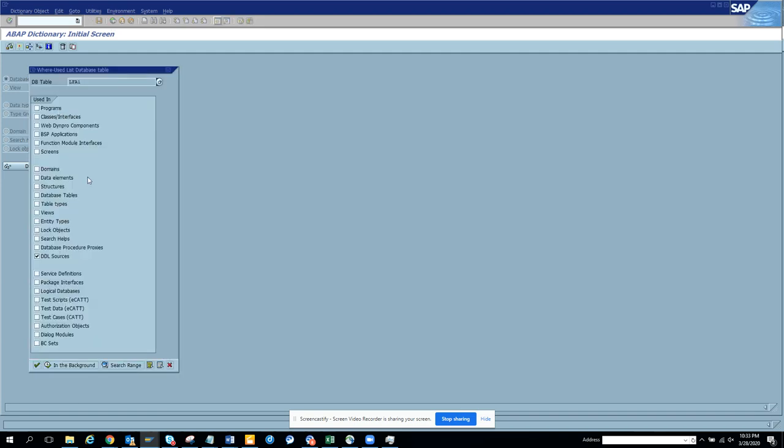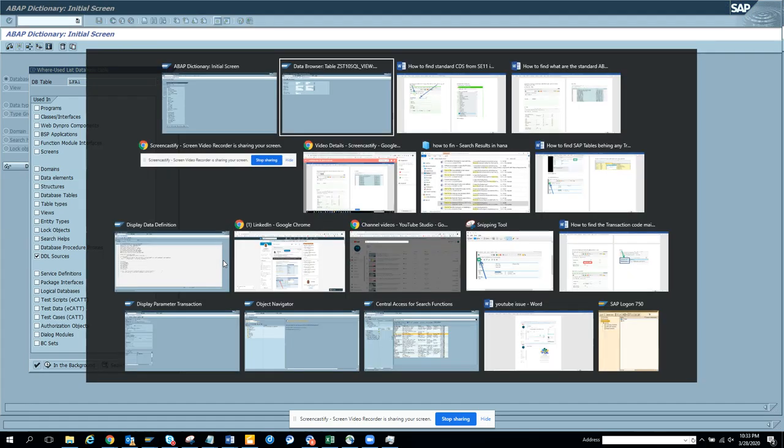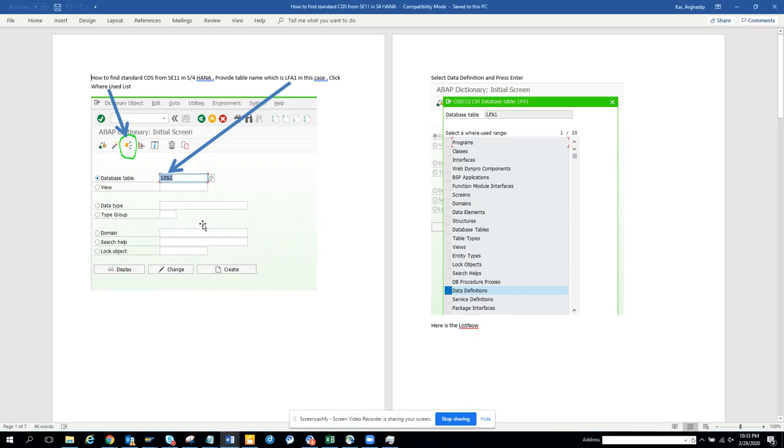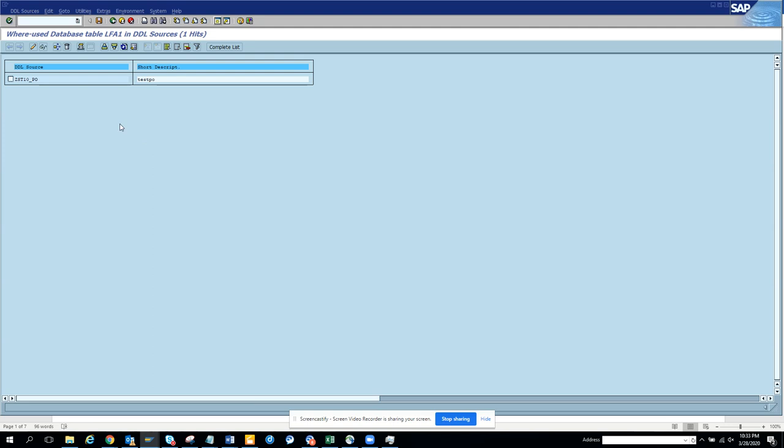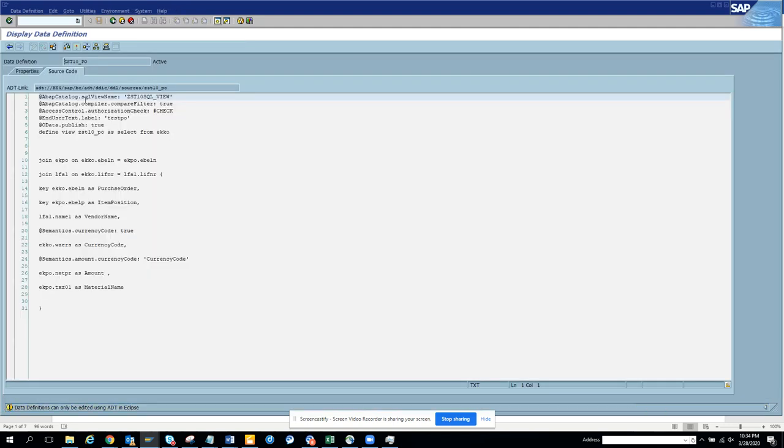Same thing - sometimes it's called DDL source and sometimes it's called data definition. Important thing is, don't double click on this. Pick up the DDL, pick up the SQL view from here, go to SE16, and then search it.